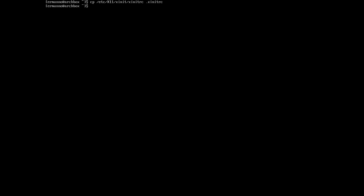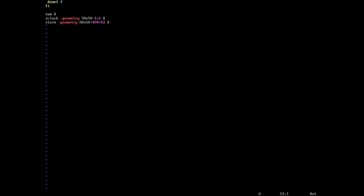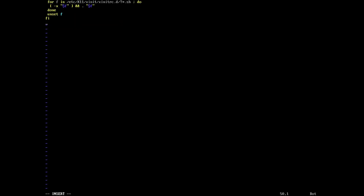The first thing is we need to copy the xinitrc in the /etc directory into our home directory. So let's do this by typing cp /etc/X11/xinit/xinitrc ~/.xinitrc and hit enter. Now let's edit this file by typing vim .xinitrc and hit enter. Let's go down to the end of the file, delete those lines, and create a new command: we'll type exec openbox-session. I'm going to use the session version because it allows me to auto-start applications. Then I'll save the file and quit vim.